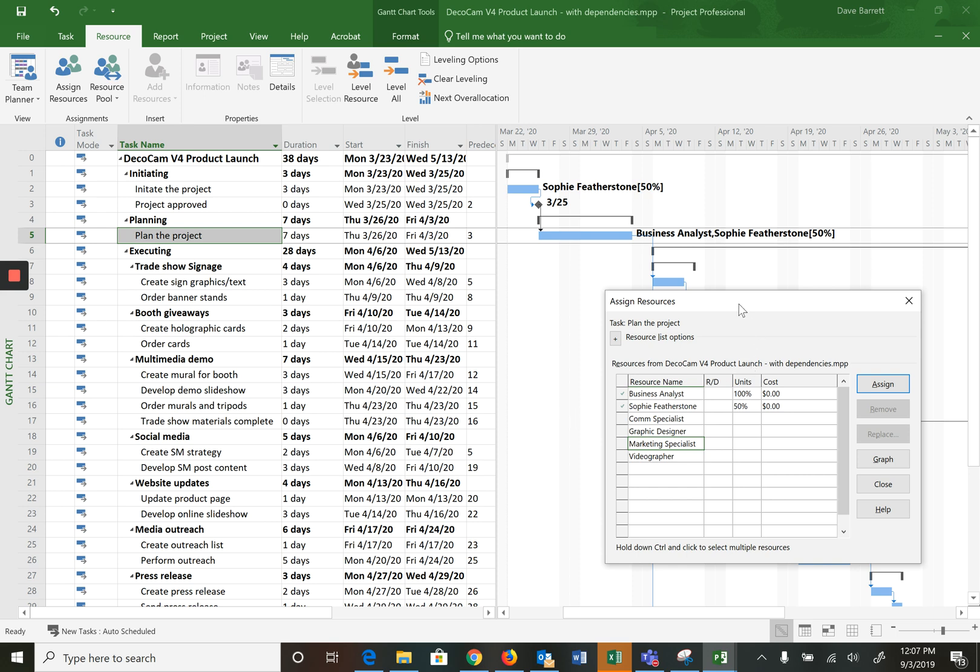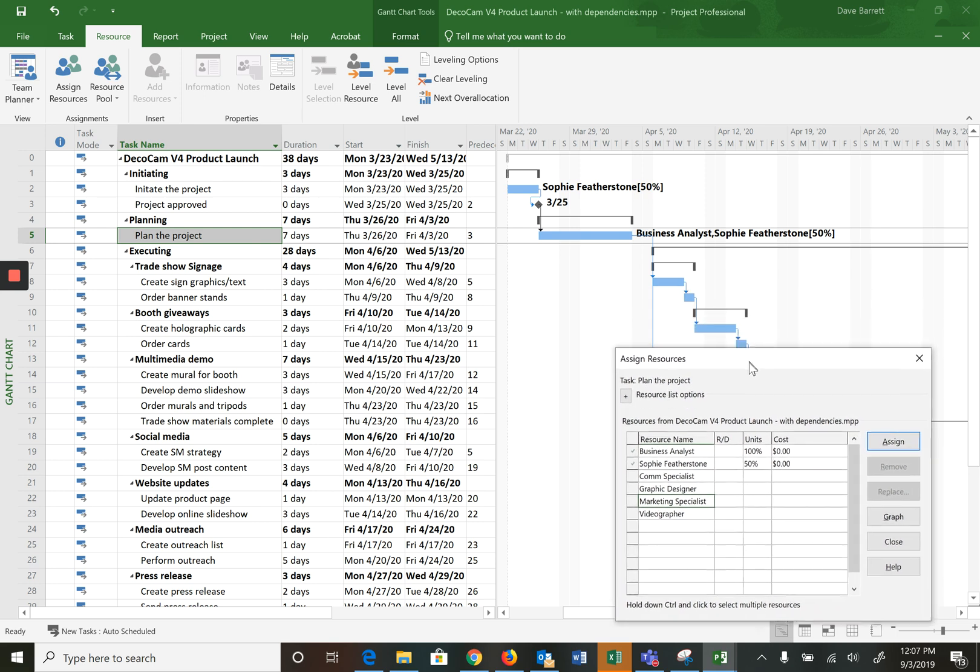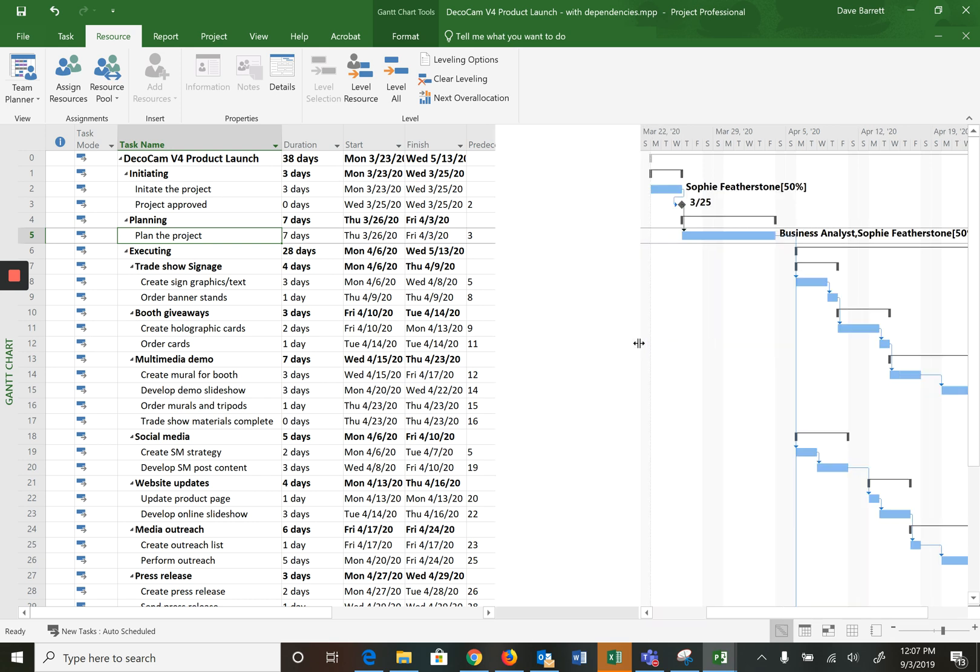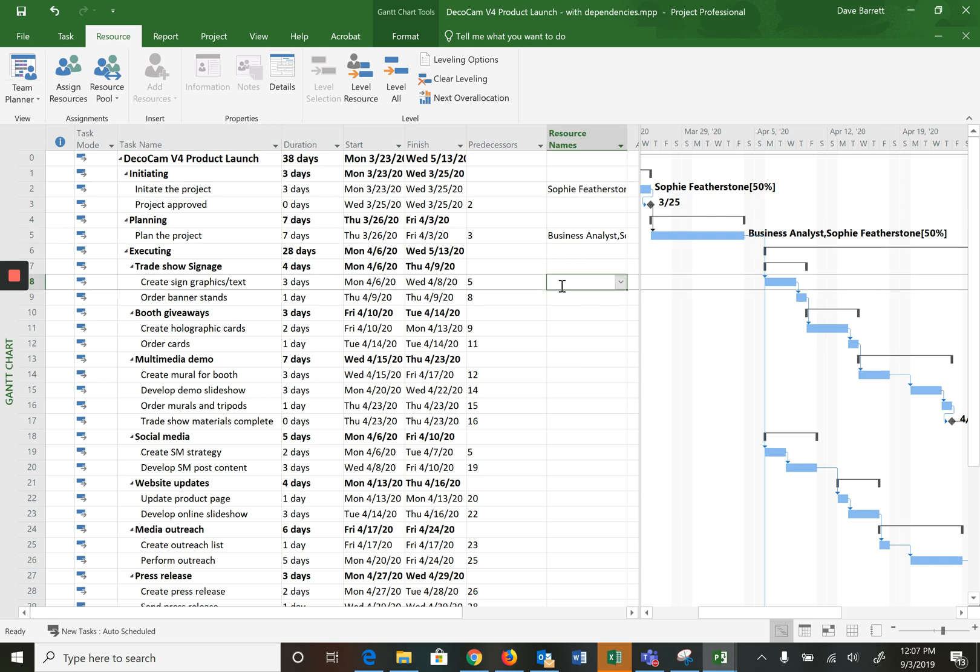And then you just keep on doing that, assigning resources to each. Now there are, as often with software packages like this, there's multiple ways of doing things. There is a column called resource names, and there are actions here that resulted in those names being put in this column. So you can actually just use this column, especially if you're assigning 100%, it works very quickly.